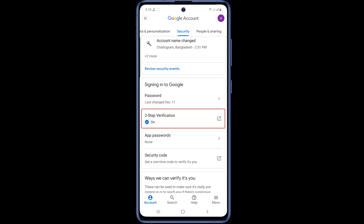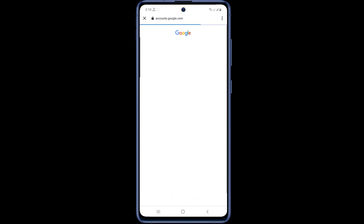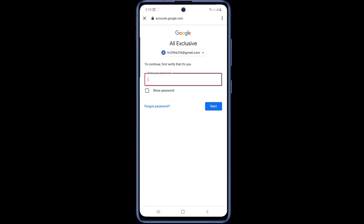Here you can see that two-step verification is turned on. Now tap on two-step verification. You can see it will redirect to your phone's default browser — so don't be afraid.